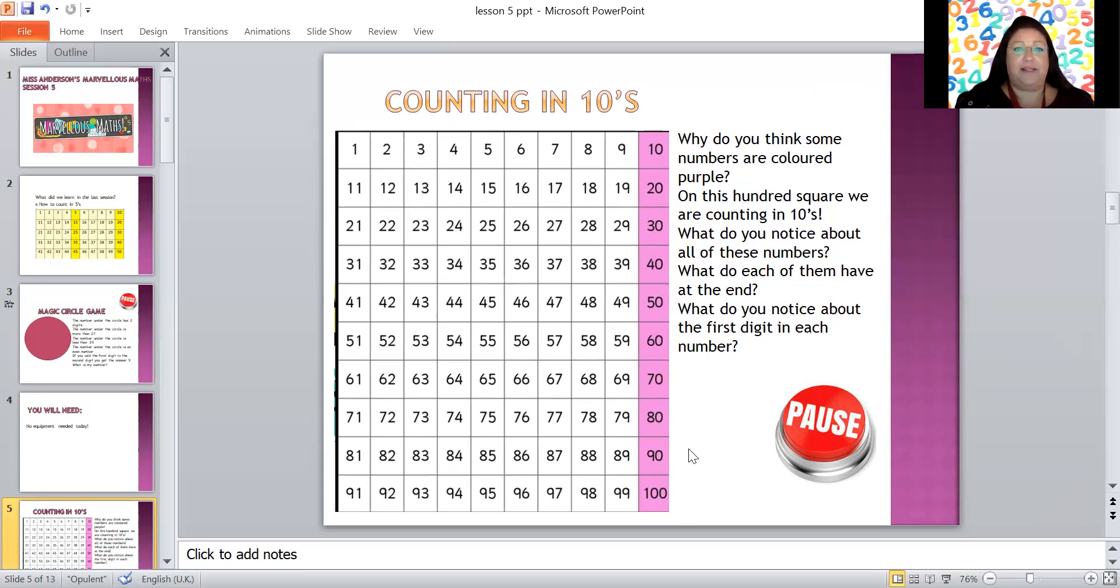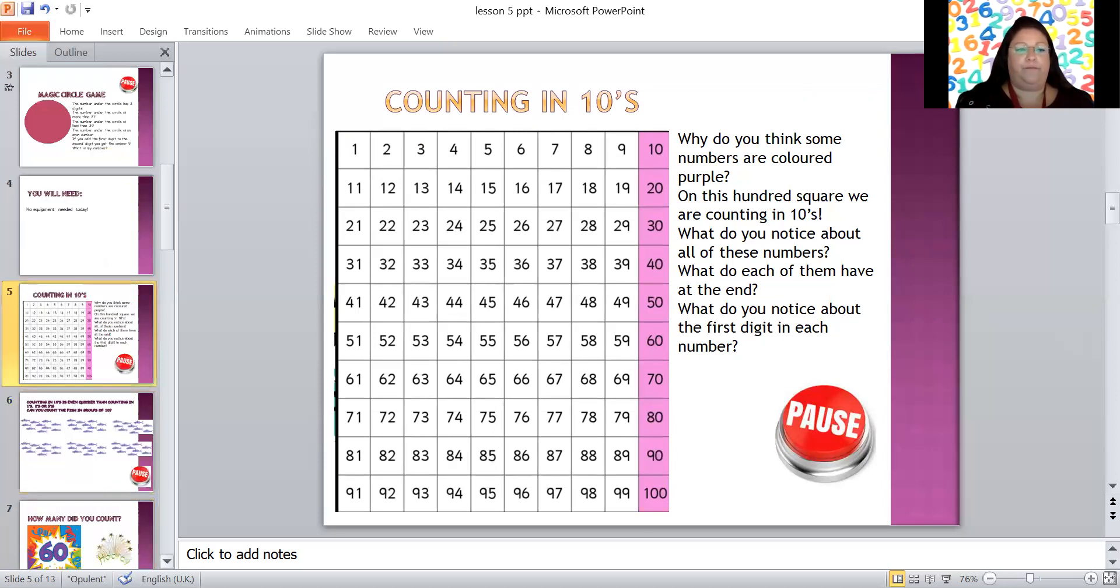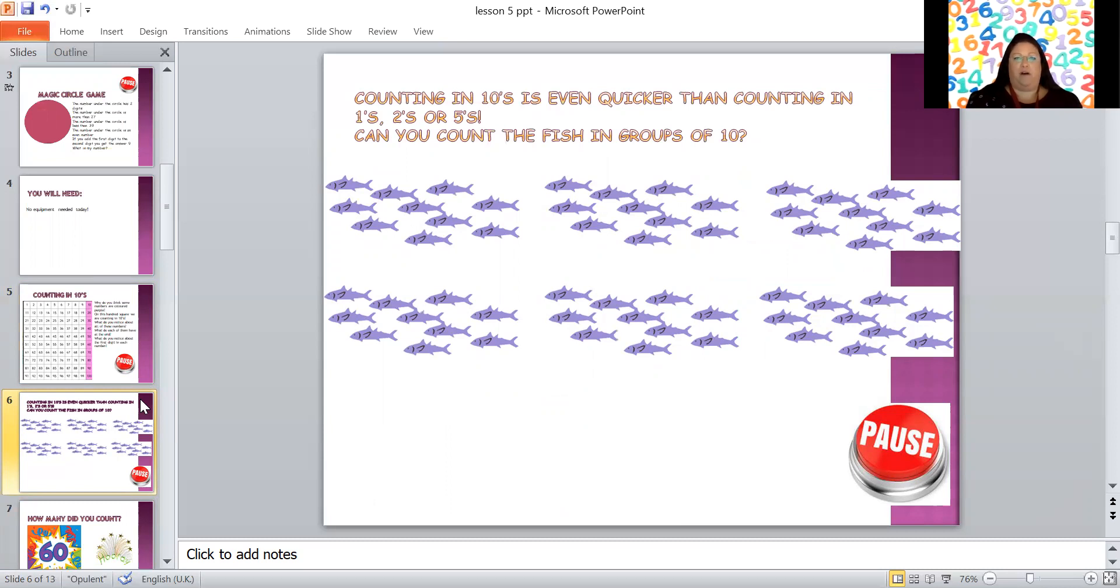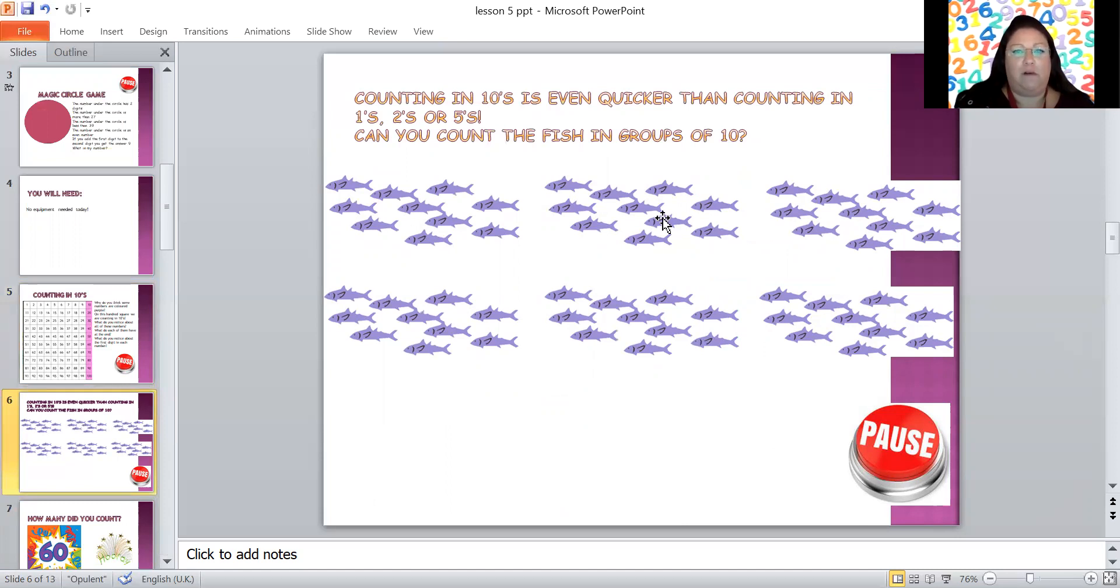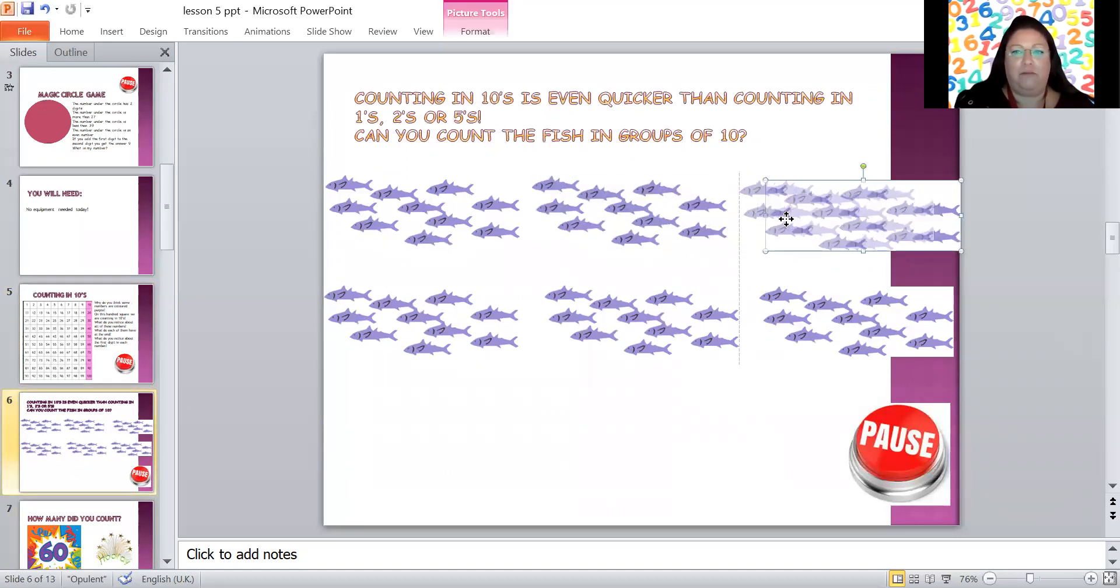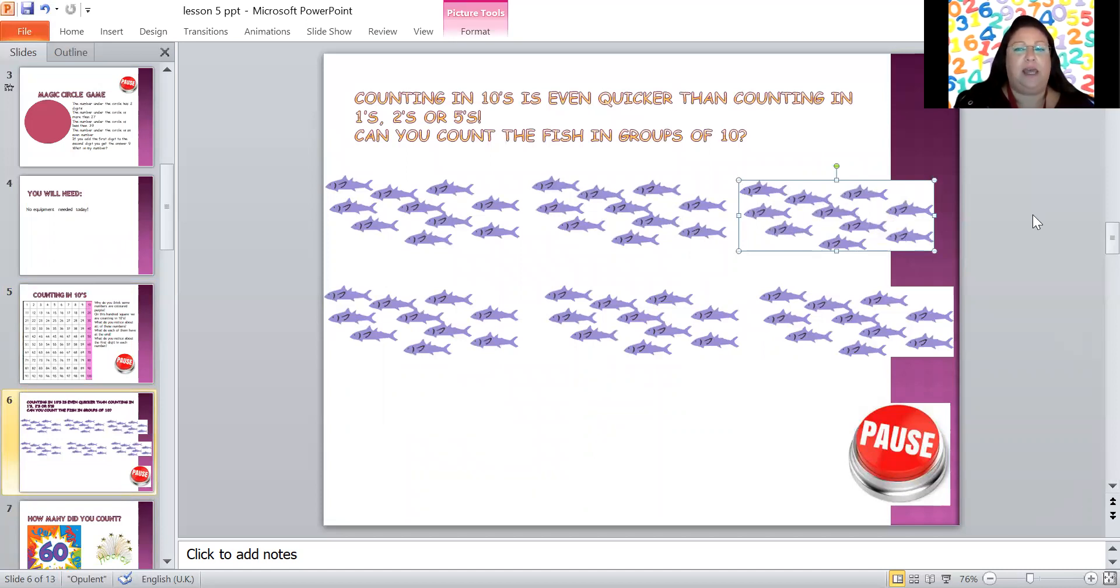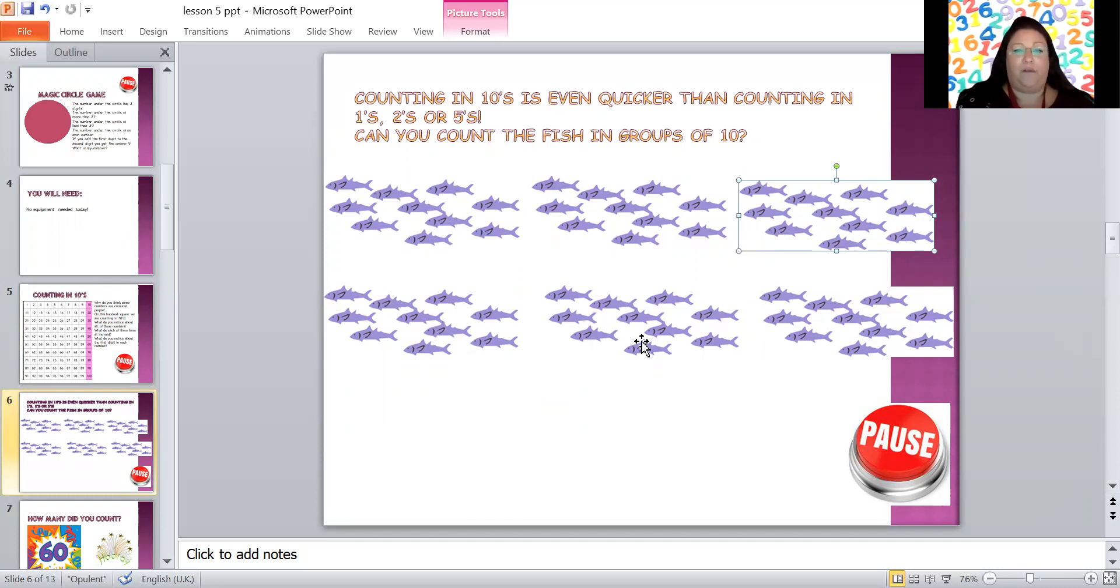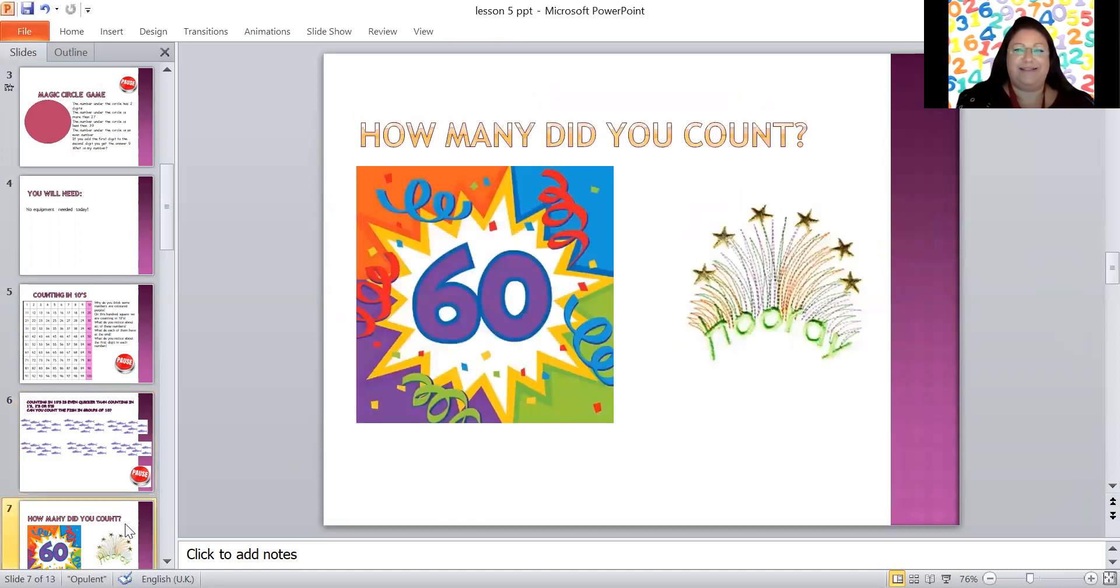Now that we know that, let's move on to a bit of counting in tens. Counting in tens is even quicker than counting in ones, twos, or fives. Let's see if you can count the fish, but remember you cannot count 1, 2, 3, 4, 5, 6, no no no, you need to count in tens. So 10, 20, 30, 40, 50, 60, 70, 80, 90, 100. So let's do this together. You ready? 10, 20, 30, 40, 50, 60. How many fish? 60, hooray! Is that the number you got?